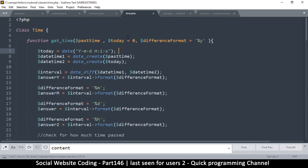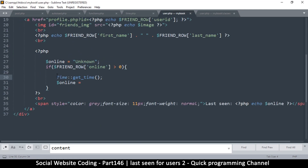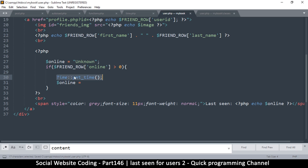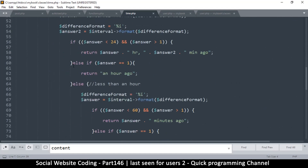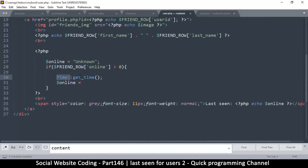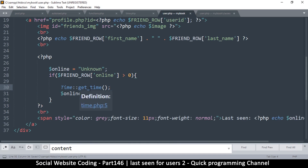Normally you'd say '$time = new Time()' and then call '$time->get_time()', but you can also use functions as static functions without instantiating the class. You can access any function inside a class this way without making an instance if it's a simple operation.